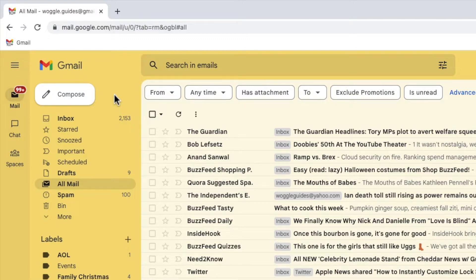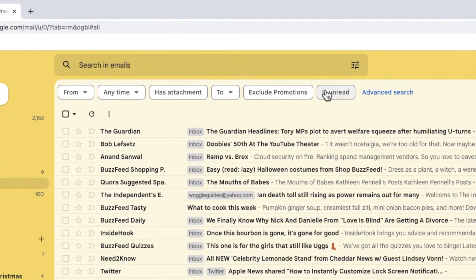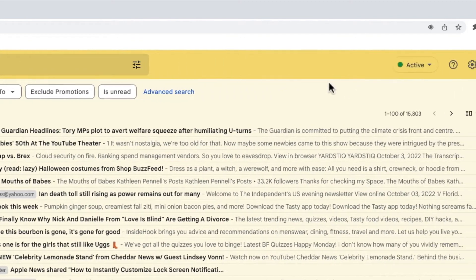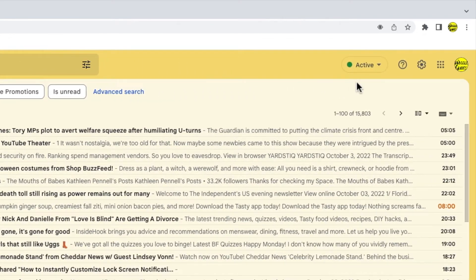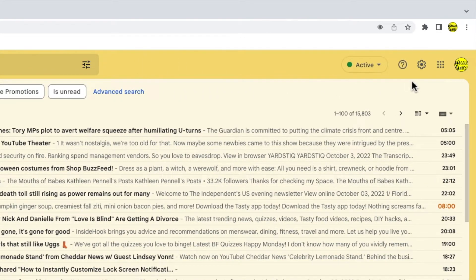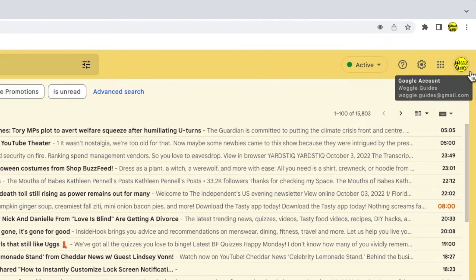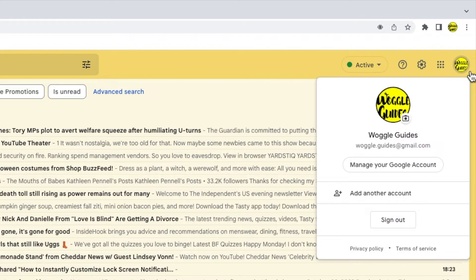To do that I'll start by moving my mouse cursor to the top right of the Gmail inbox. You'll see there are a number of icons shown here but the one I'm interested in is the Google account profile badge. Let's click on that once to open it.